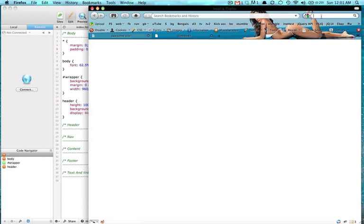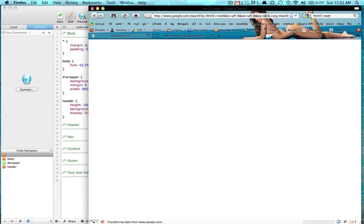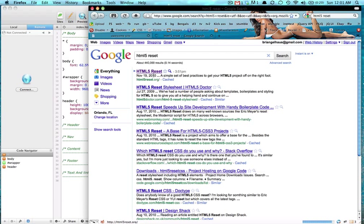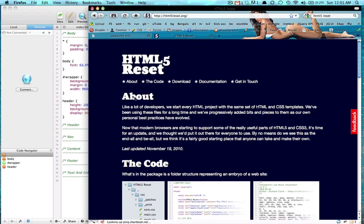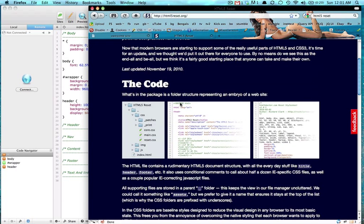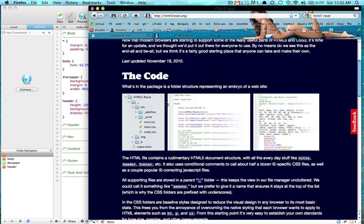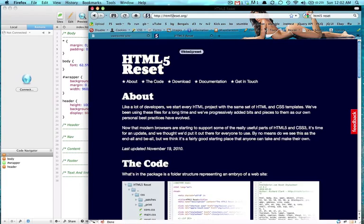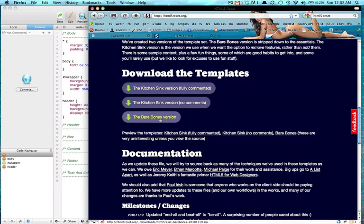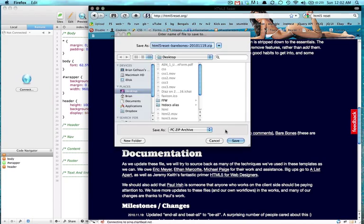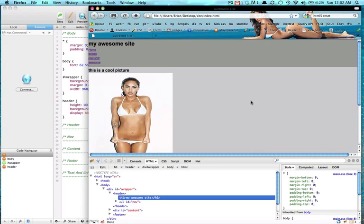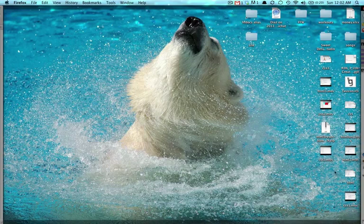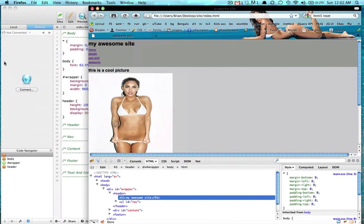If you want to google an HTML5 reset, this resets the CSS for every browser so it looks right on every browser. I would recommend downloading this. I would download HTML5reset.org. I would download the bare bones version here, save to my desktop.